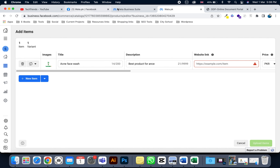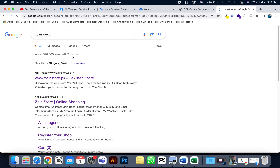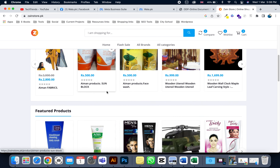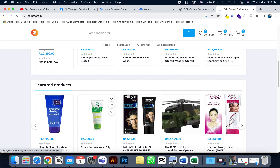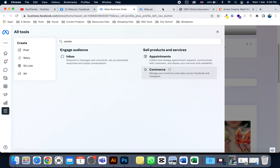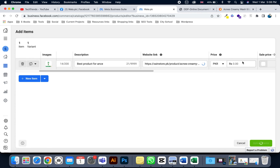I'm going to designstore.pk, which is an e-commerce website where you can buy skin-related, home, and organic products. I scroll down, click on the product I'm uploading, select the product link, copy it with Ctrl+C (or Command+C on Mac), and paste it into the website link field.